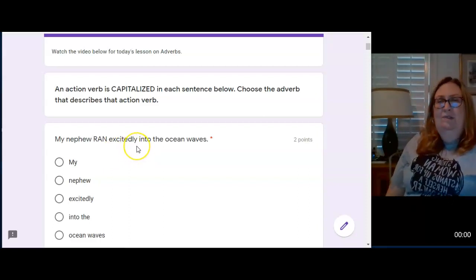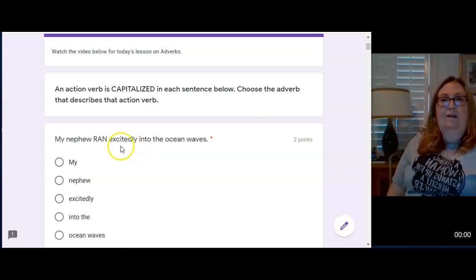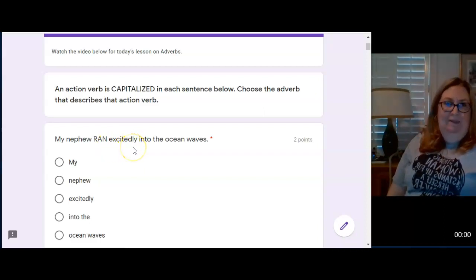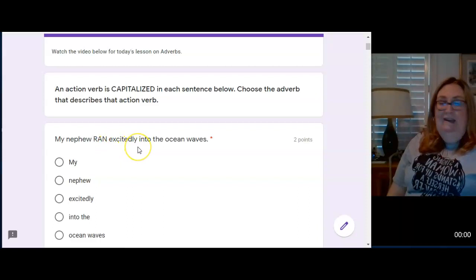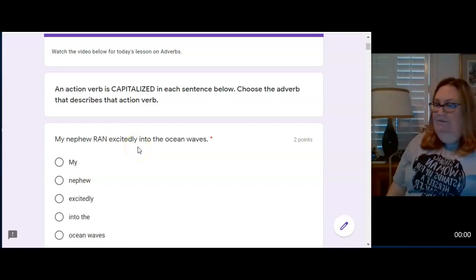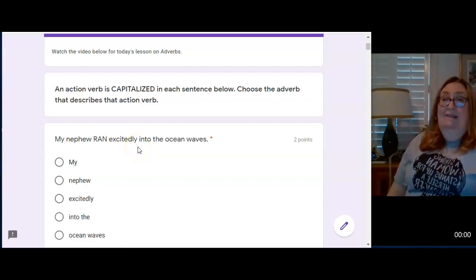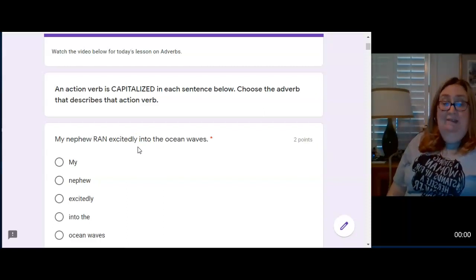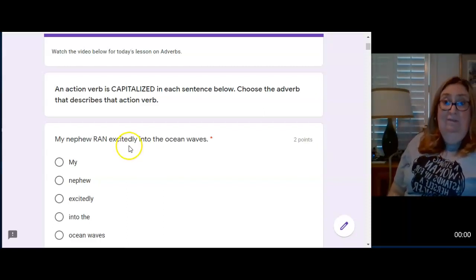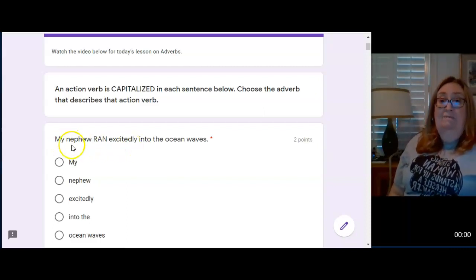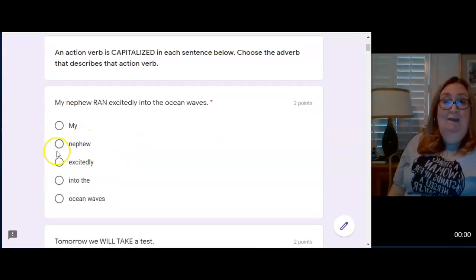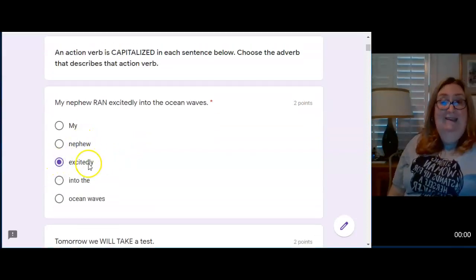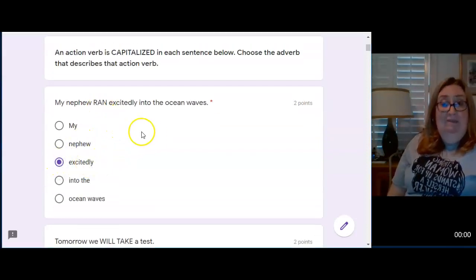I want to make you aware of something. What does the word excitedly end with? Ly. Not every verb ends in ly, but words that end in ly, 99% of the time are adverbs. Okay. So my nephew ran excitedly. I'm going to choose excitedly. Excitedly tells how he ran.